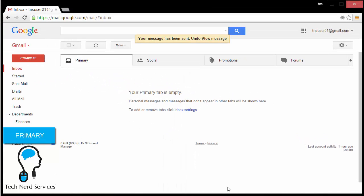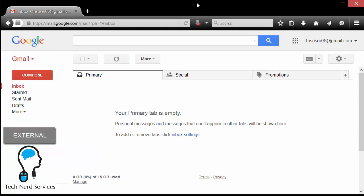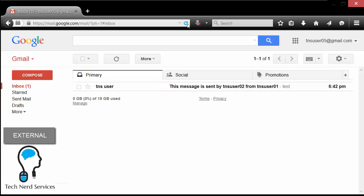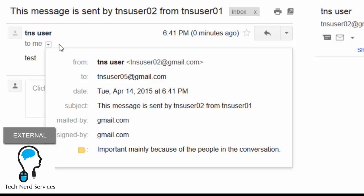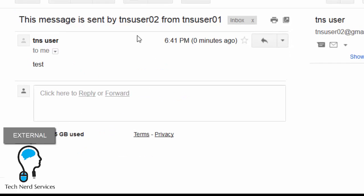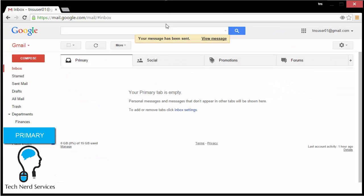I'm going to go ahead and send this, and now when I go to that particular email I will see that it was sent from tnsuser02. Now that the email has arrived, we can see it's from a tnsuser, but the important thing is when I click into this email and look at the details of who sent it, it will say it was sent from tnsuser02, the secondary email account. There's no indication in the email that it was actually sent from the primary email account.